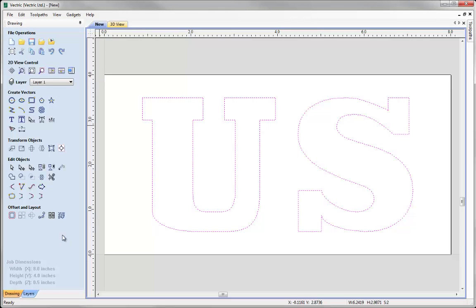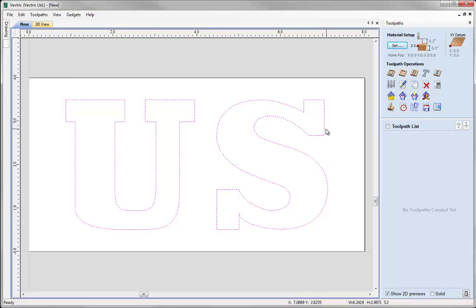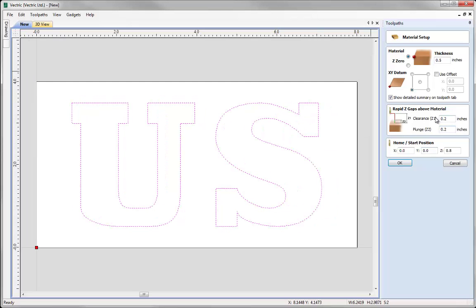The vectors are pasted in the same position as in the previous copy of the software. Center them by using the align selected objects option and selecting center to work area — shortcut F9. Now go straight to toolpaths. It's always best to check the material setup again. Verify: Z zero off the top of the block, half inch material thickness, XY datum in the lower left, rapid Z gaps 0.2 inches above, and home start position at XY zero, 0.8 inches from start position. Click OK when happy.